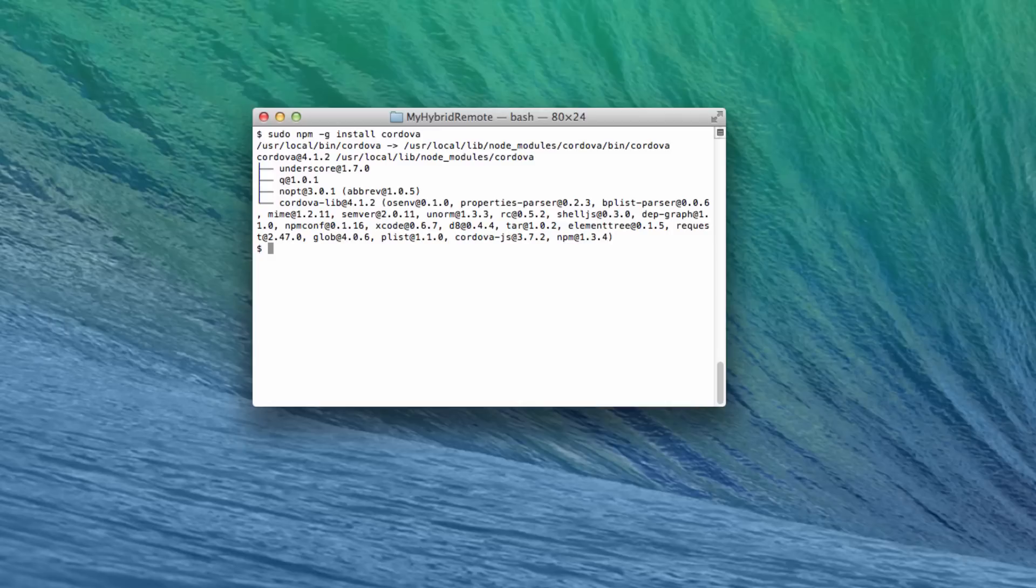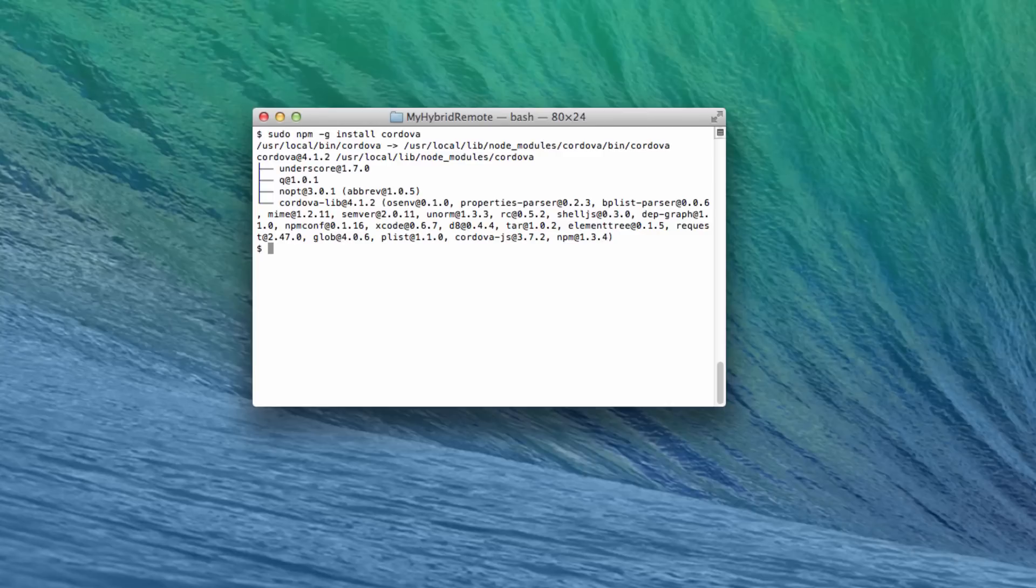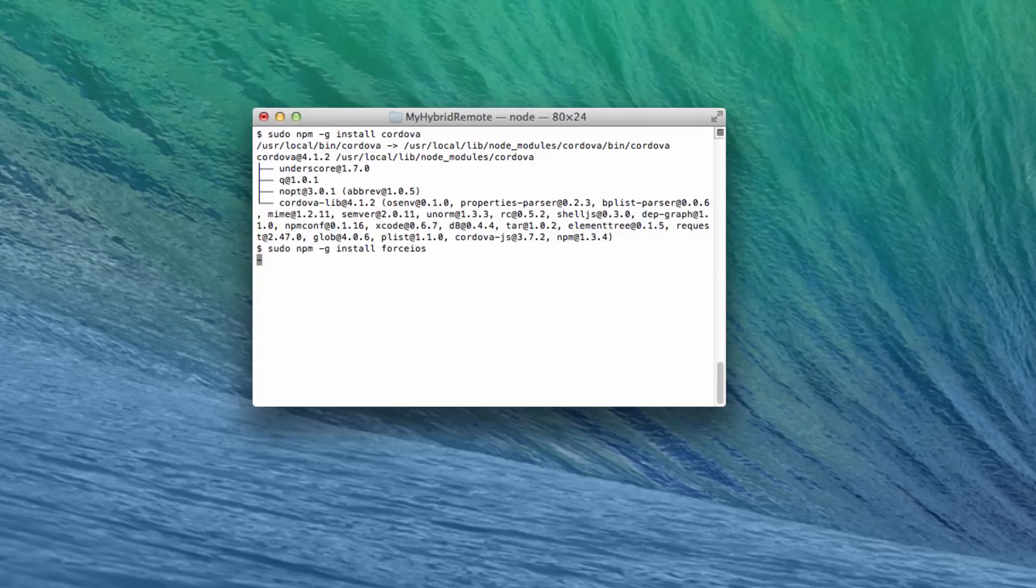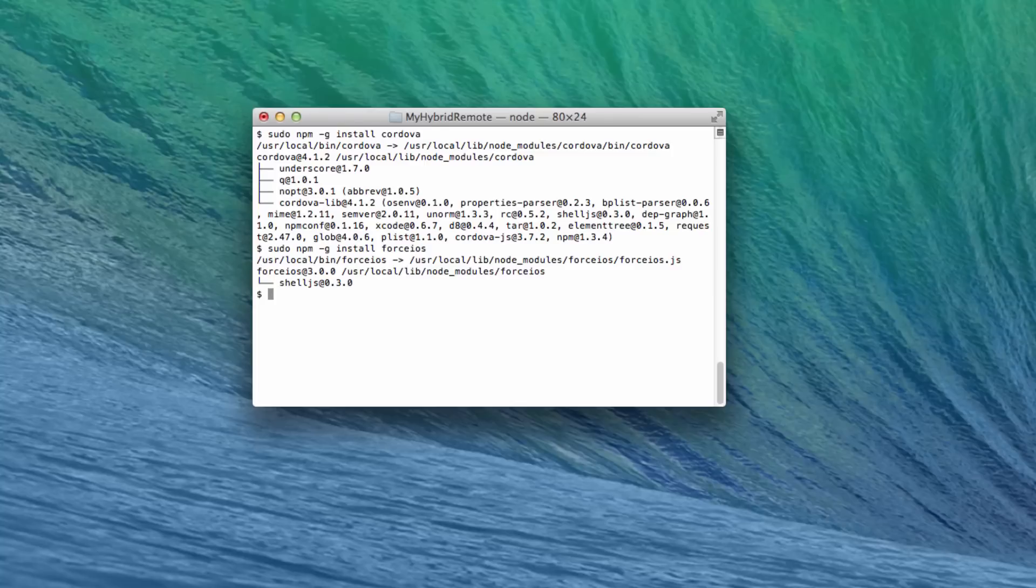Now, let's install the ForceDroid or ForceIOS NPM package. If you previously installed an earlier version of either package, you must reinstall it for Mobile SDK 2.3 or later. You install these packages just like you did for Cordova. Note that you can use either ForceDroid or ForceIOS on a Mac, but you can only use ForceDroid on Windows.